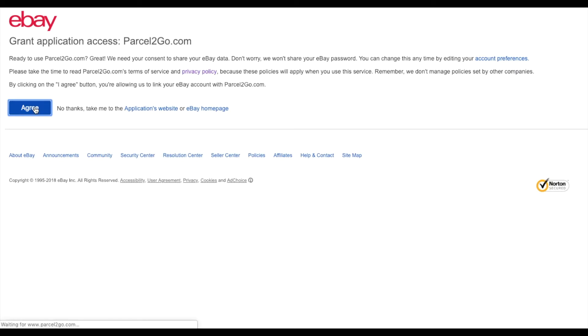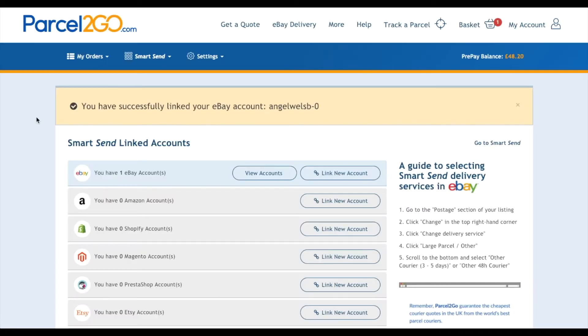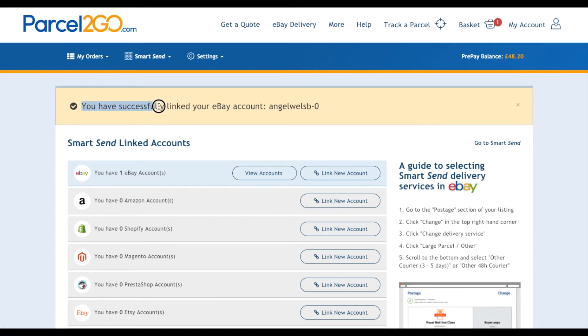Once you've clicked on Agree, you will be redirected back to PaaSco. You will see a notification message at the top of the screen saying you have successfully linked your account.